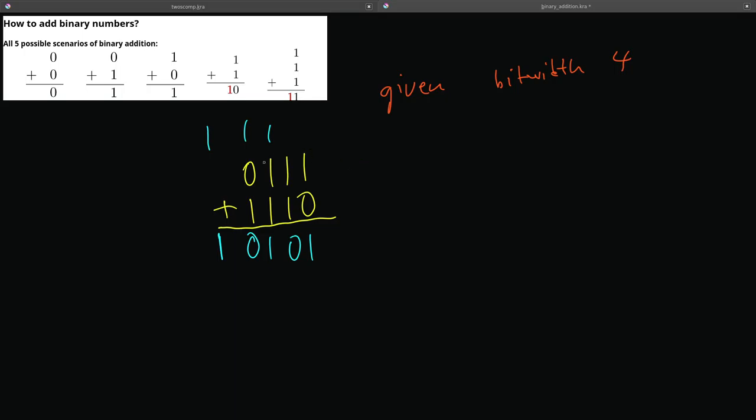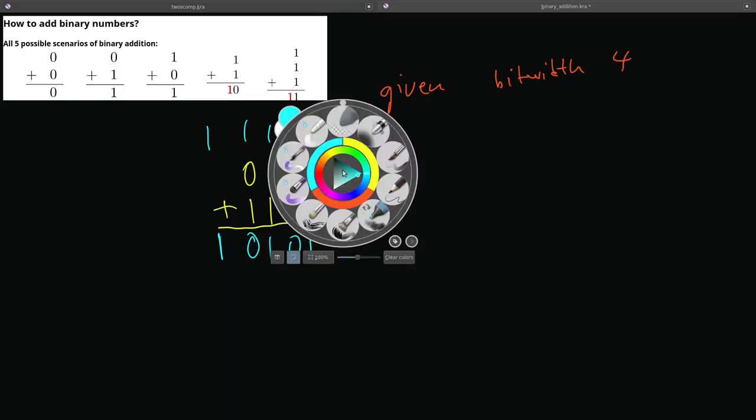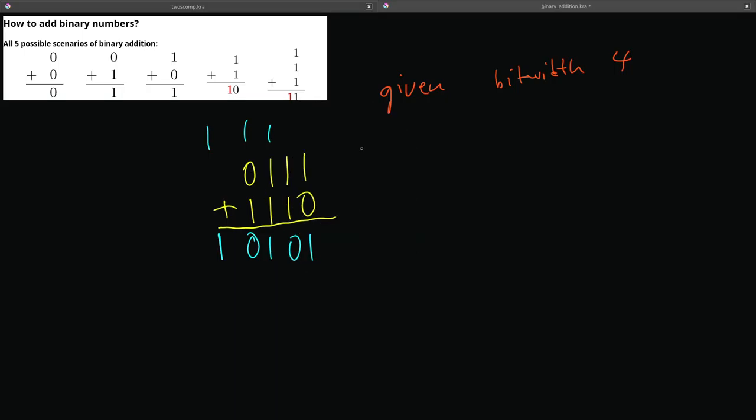So this number, 0111, is the number 7 in decimal. And this number, 1110, is the number 14 in decimal. So we know that 7 plus 14 in decimal is 21.